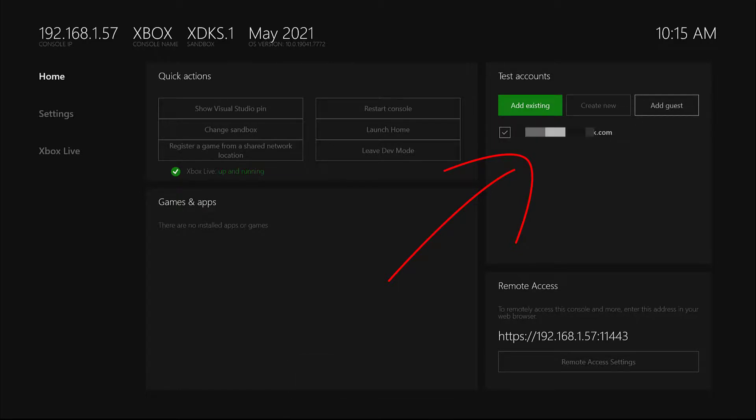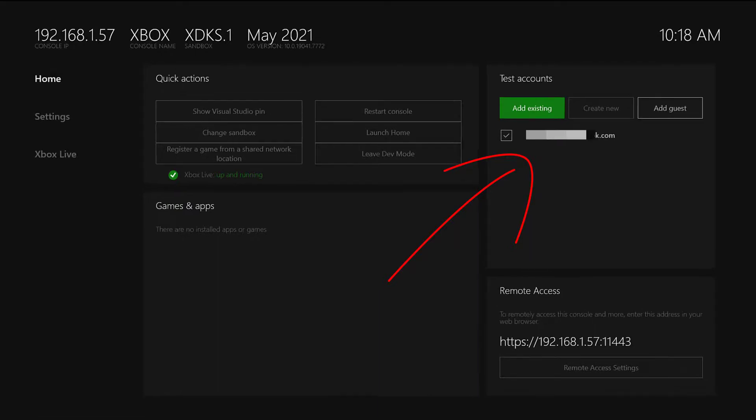That's it friends, now you can add your email ID on your test accounts. That's it friends, this is the way we can add test accounts on our Xbox in remote on Xbox consoles.